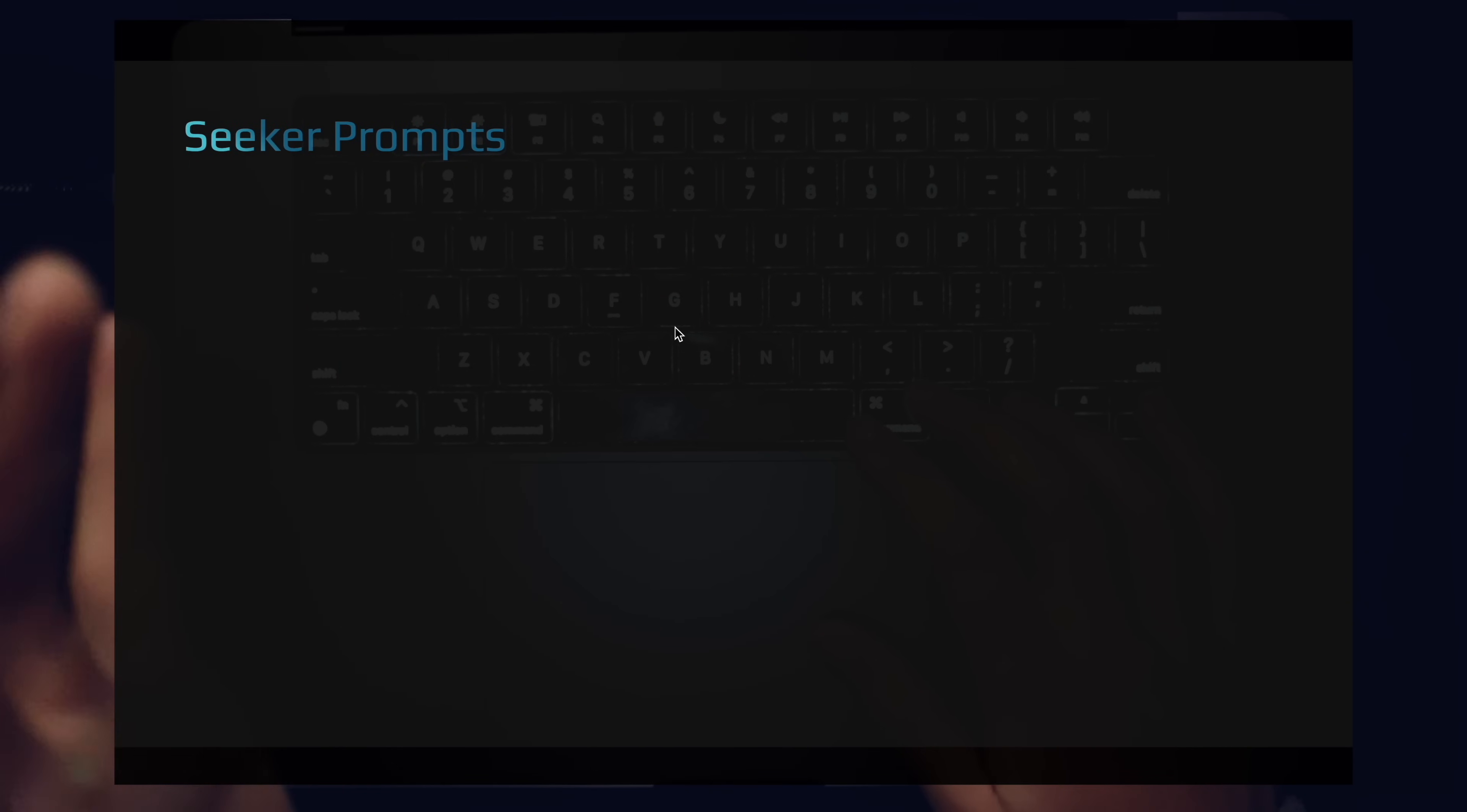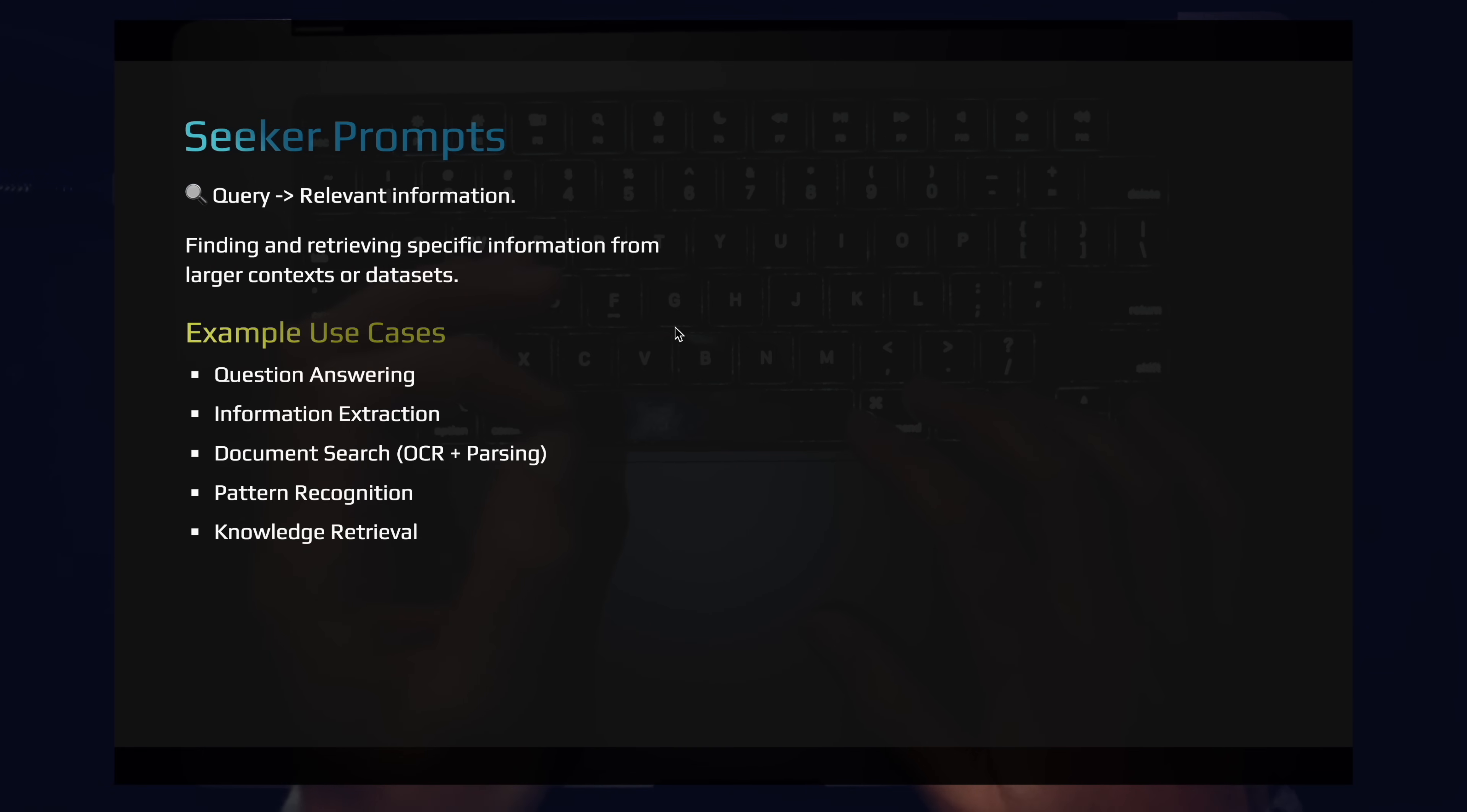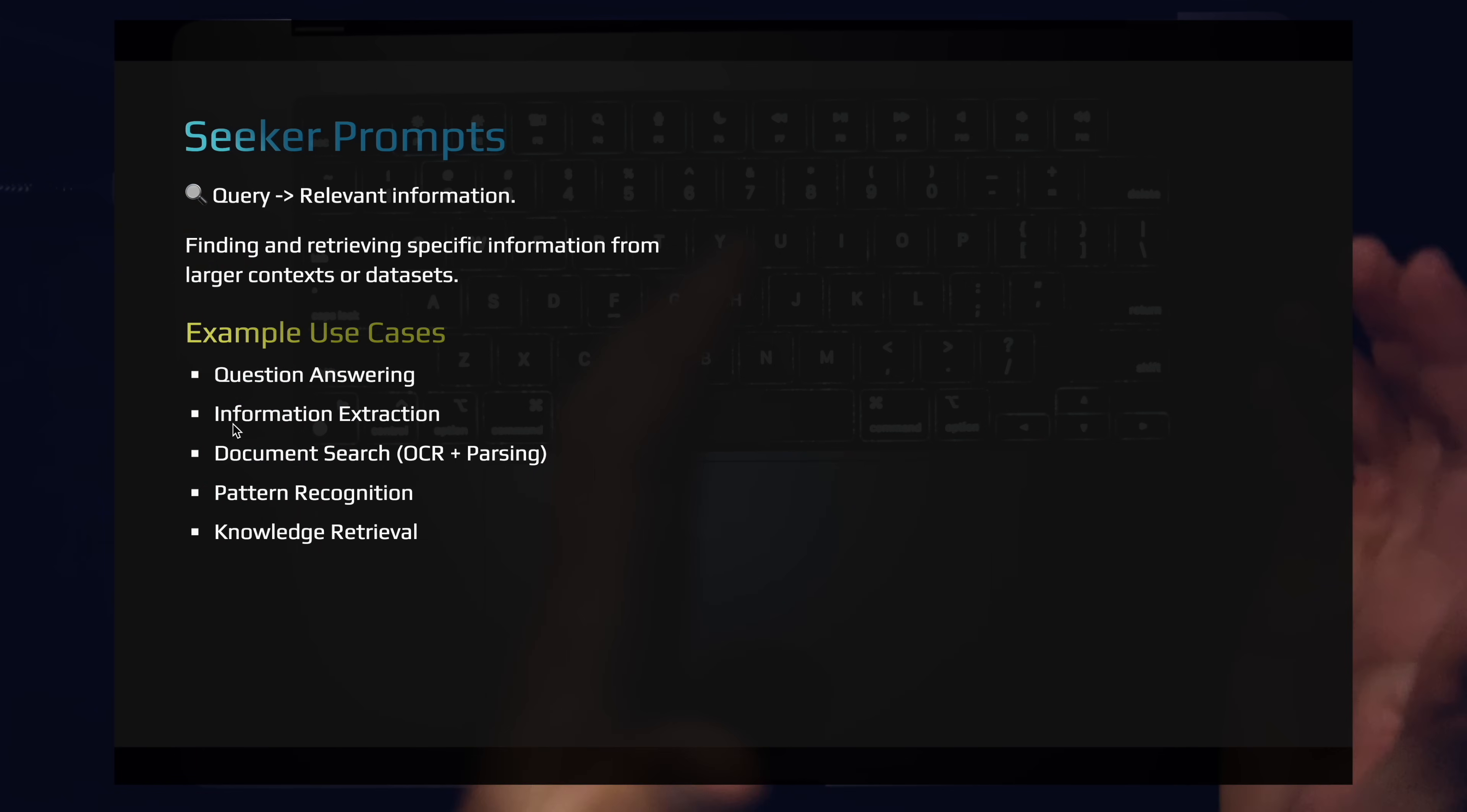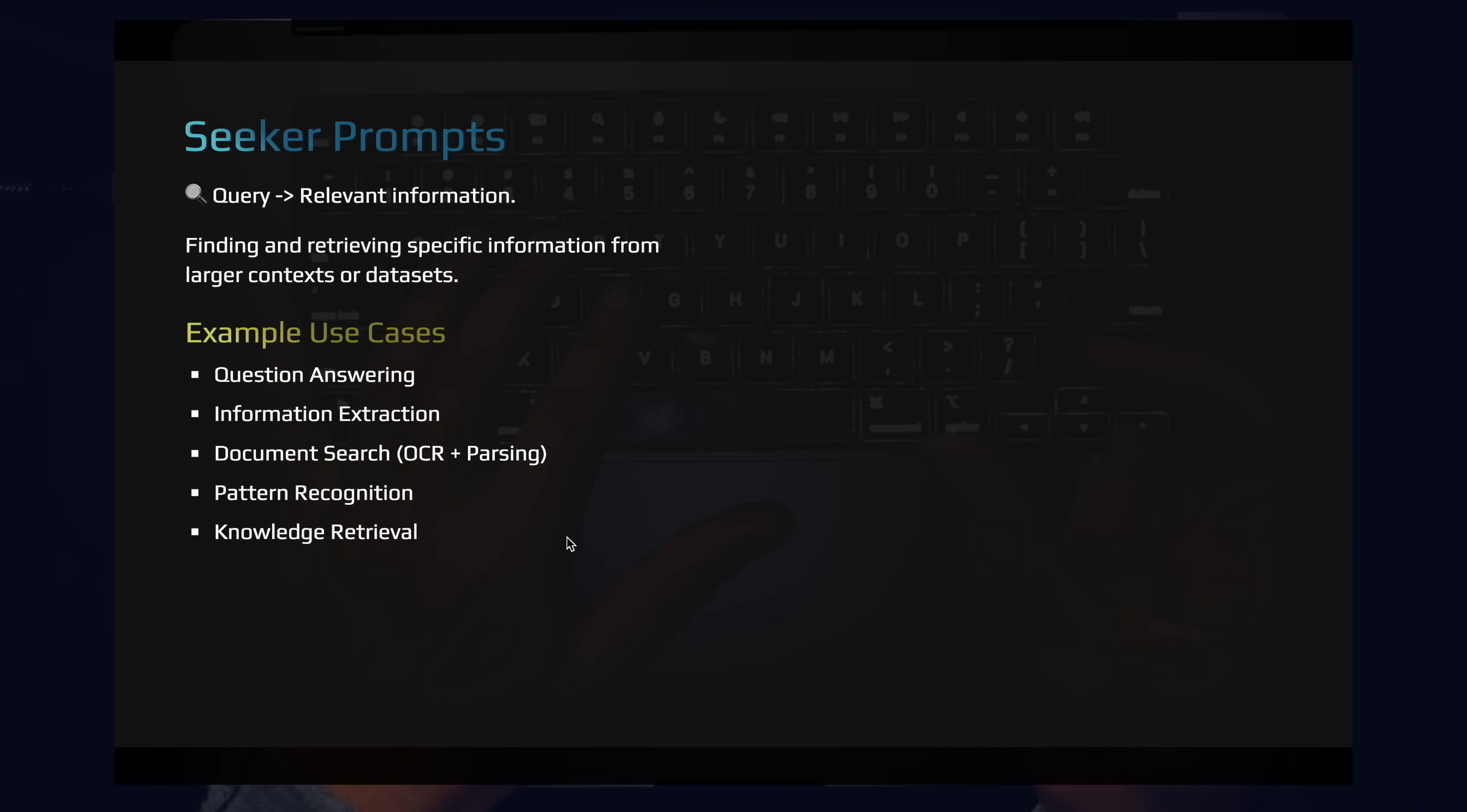Seeker prompts are very valuable. Many businesses are built around the seeker prompt. This is where we're querying information and we're extracting data. This slightly overlaps with the compression prompt. The big difference here is that we're pulling specific information with the seeker prompts. So you think of things like code-based question answering. You can think of things like support QA bots, information extraction, document search, when you're running OCR or parsing information out of documents, pattern recognition, and knowledge retrieval. The seeker prompt is all about pulling important information for your specific use cases.